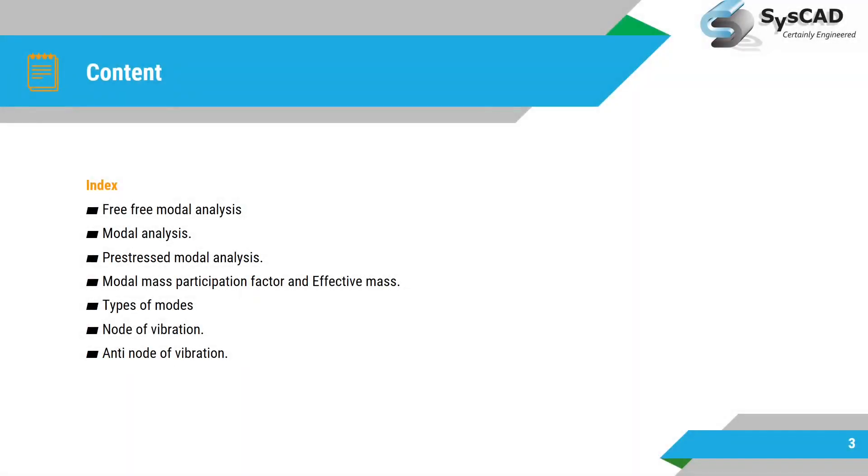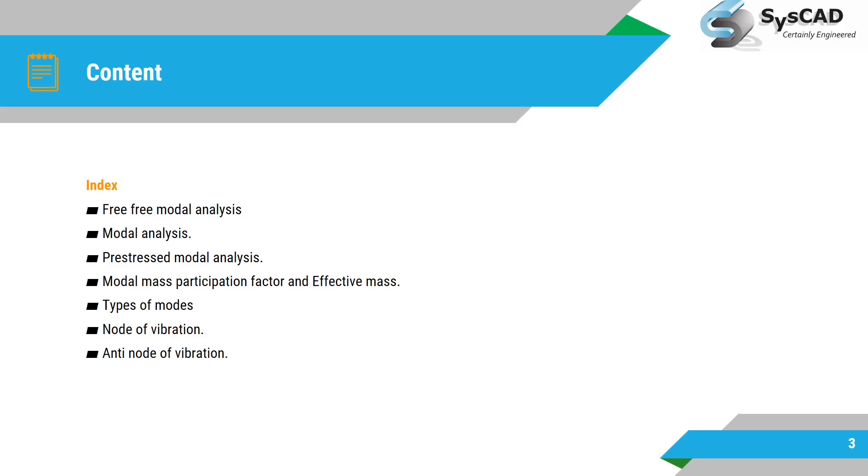So today's content: first is free-free modal analysis, then regular modal analysis in which we apply the supports. Remember modal analysis is linear analysis and in modal analysis we do not apply any kind of loads. Then we will see pre-stress modal analysis. After that we will check modal mass participation factor and effective mass.